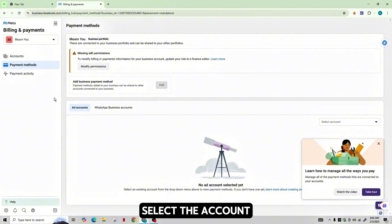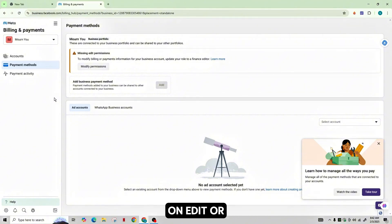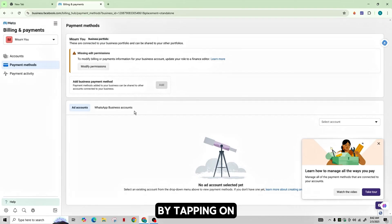Select the account you want to update and then click on Edit or Manage in the Payout settings and add a new bank account by tapping on Add New Payment Method.